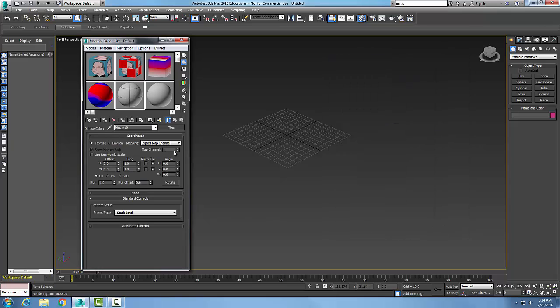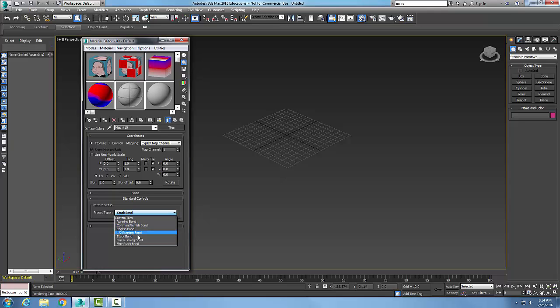And it places the tiles. Now, tiles are mainly used to create bricks and tile work. When I come down in my pattern setup, this is a stack bond, and down here I have all my types of bricks, essentially.